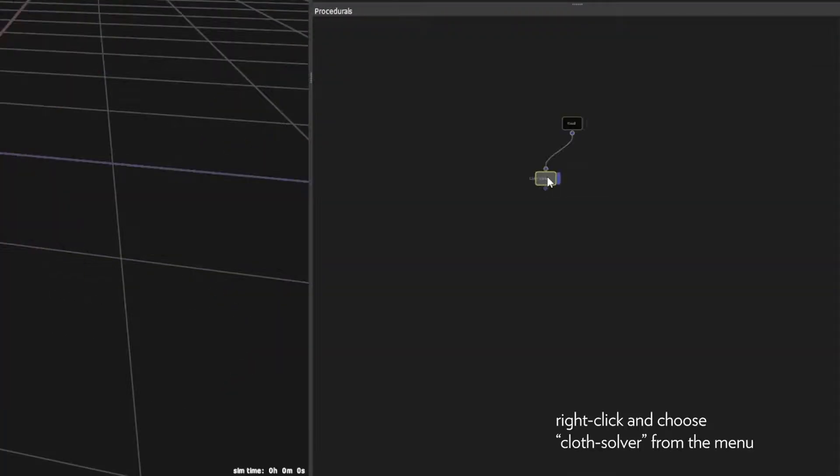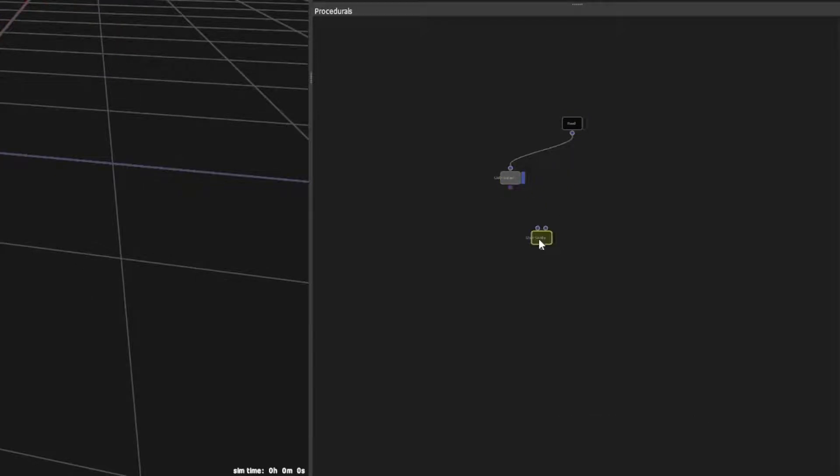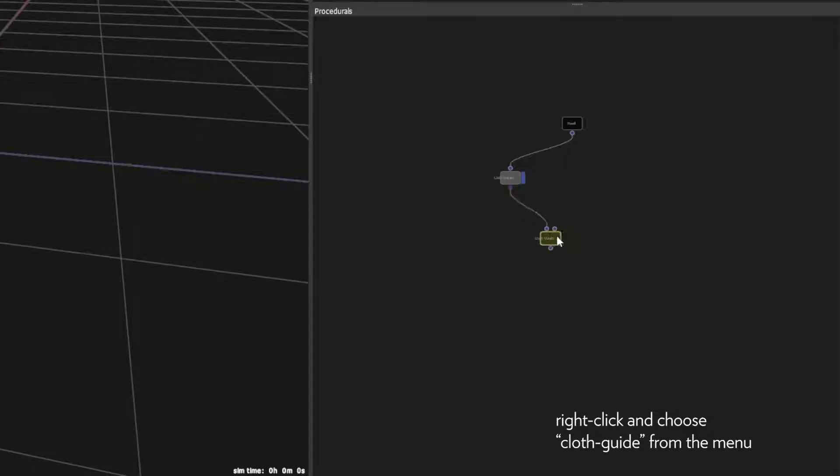Create a cloth solver node and connect the read node. Also create a guide node and connect the solver in the first slot and the target animation in the second slot.